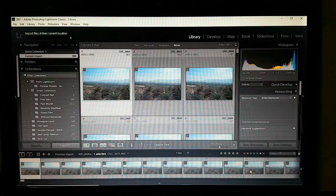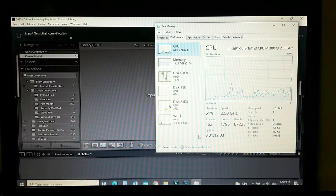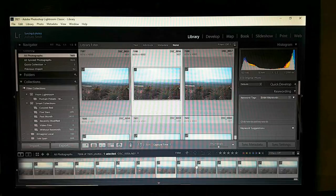This is only about 50 or 60 images so it won't take that long. Now all my images have been imported — the second batch as well.